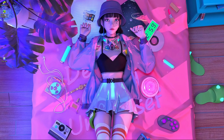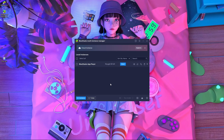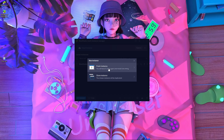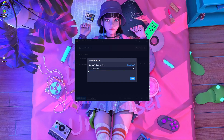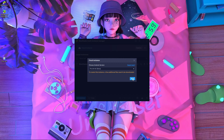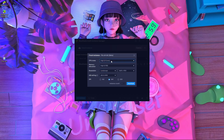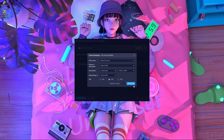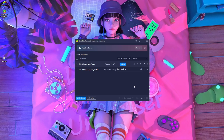Open BlueStacks Multi-Instance. Press on Instance, then press on Fresh Instance, and go inside Nougat 32-bit. Press on it and you will find a version called Pi 64-bit Beta. Press on it, press Next, choose your RAM memory, choose your CPU, and choose your resolution. I'm going to use 1920x1080. Then press Download and the download will start.